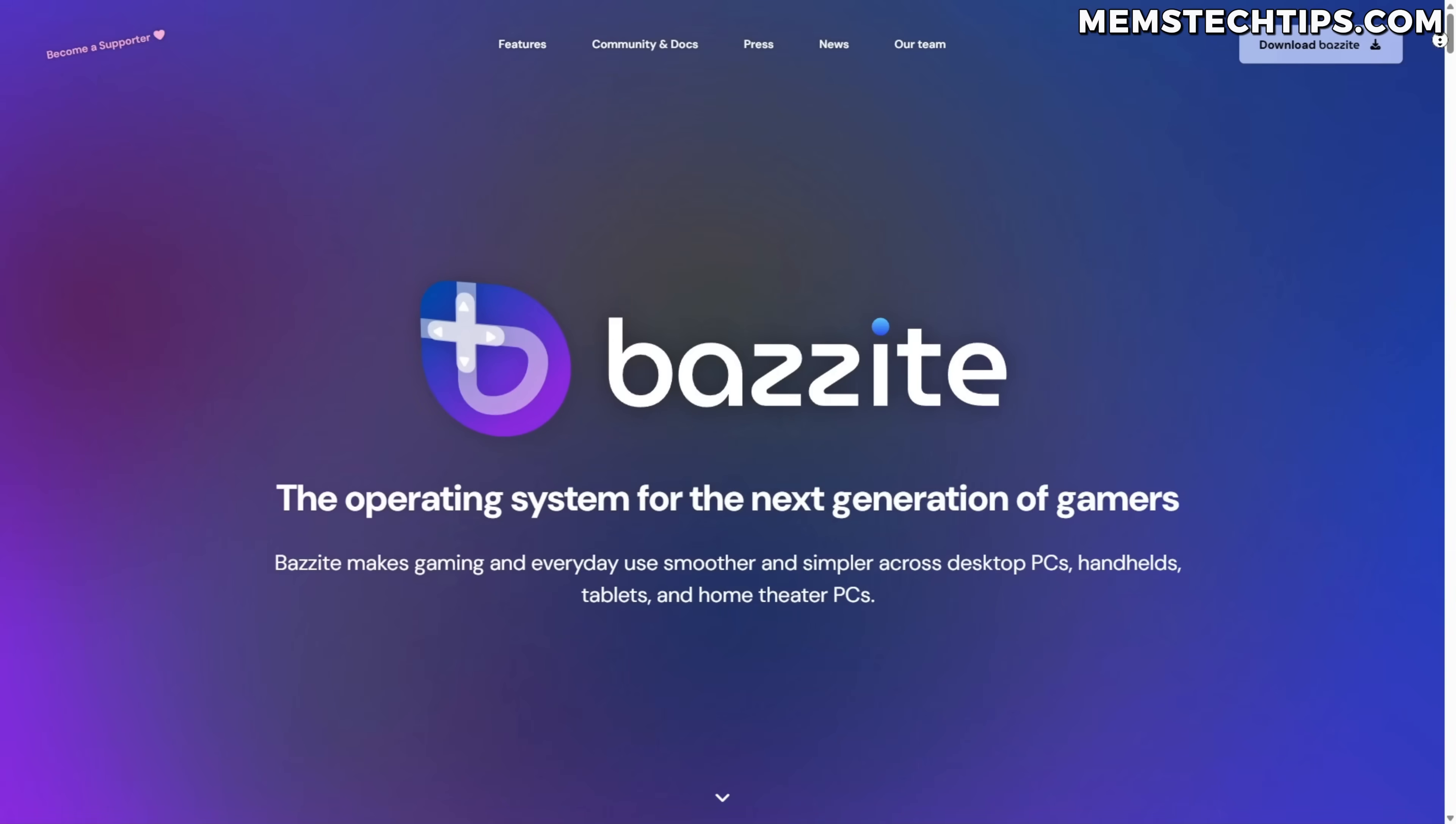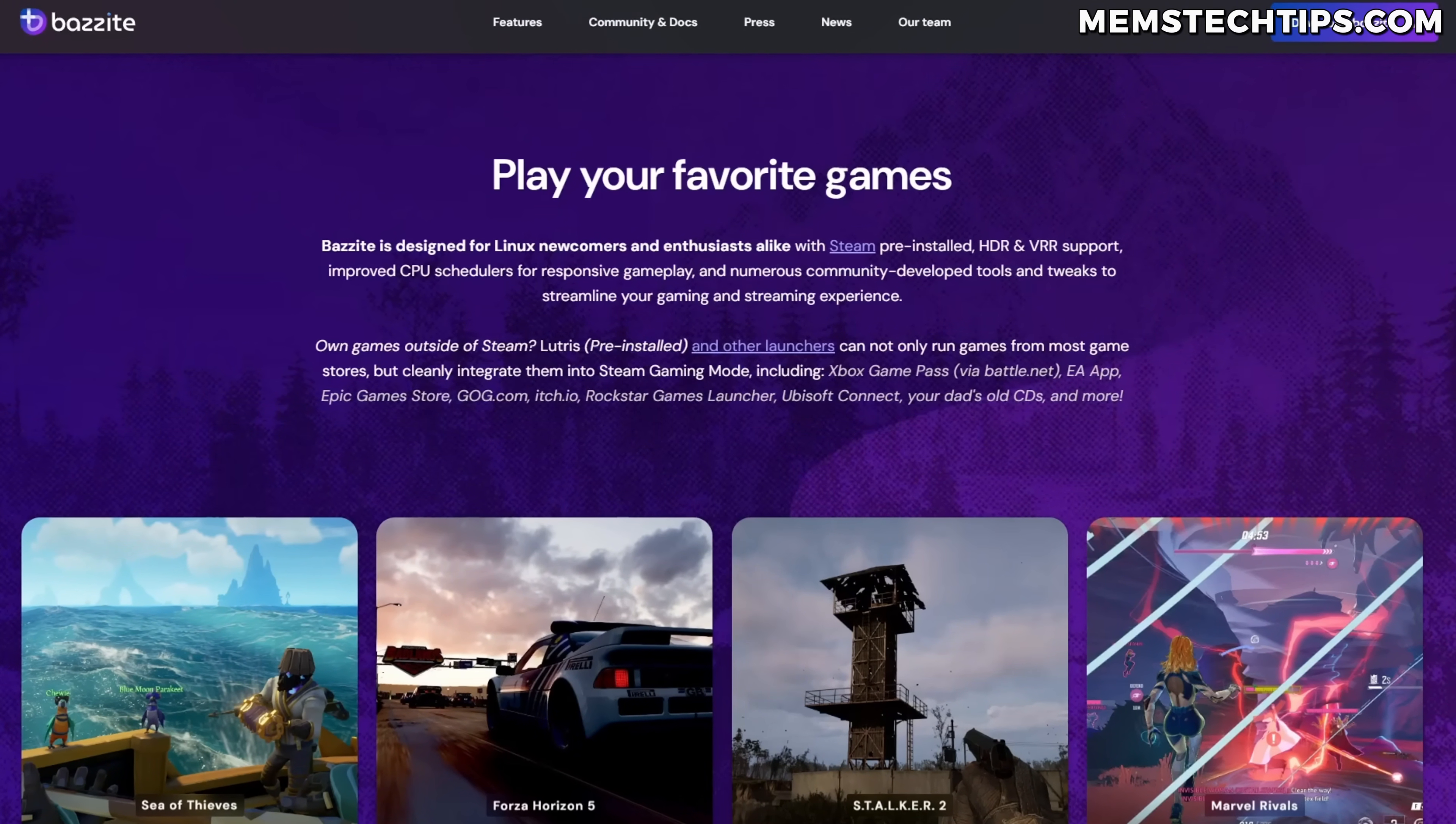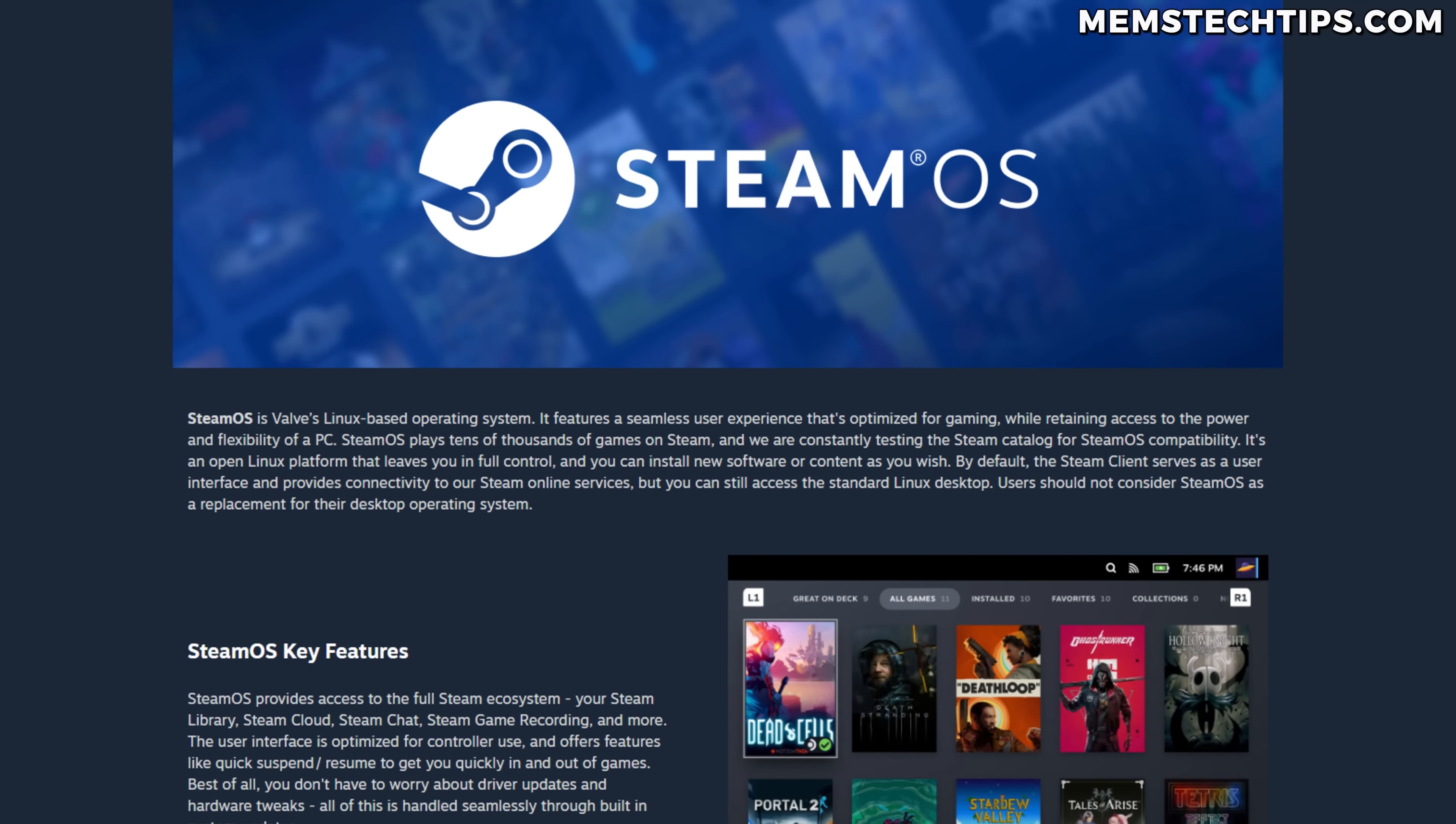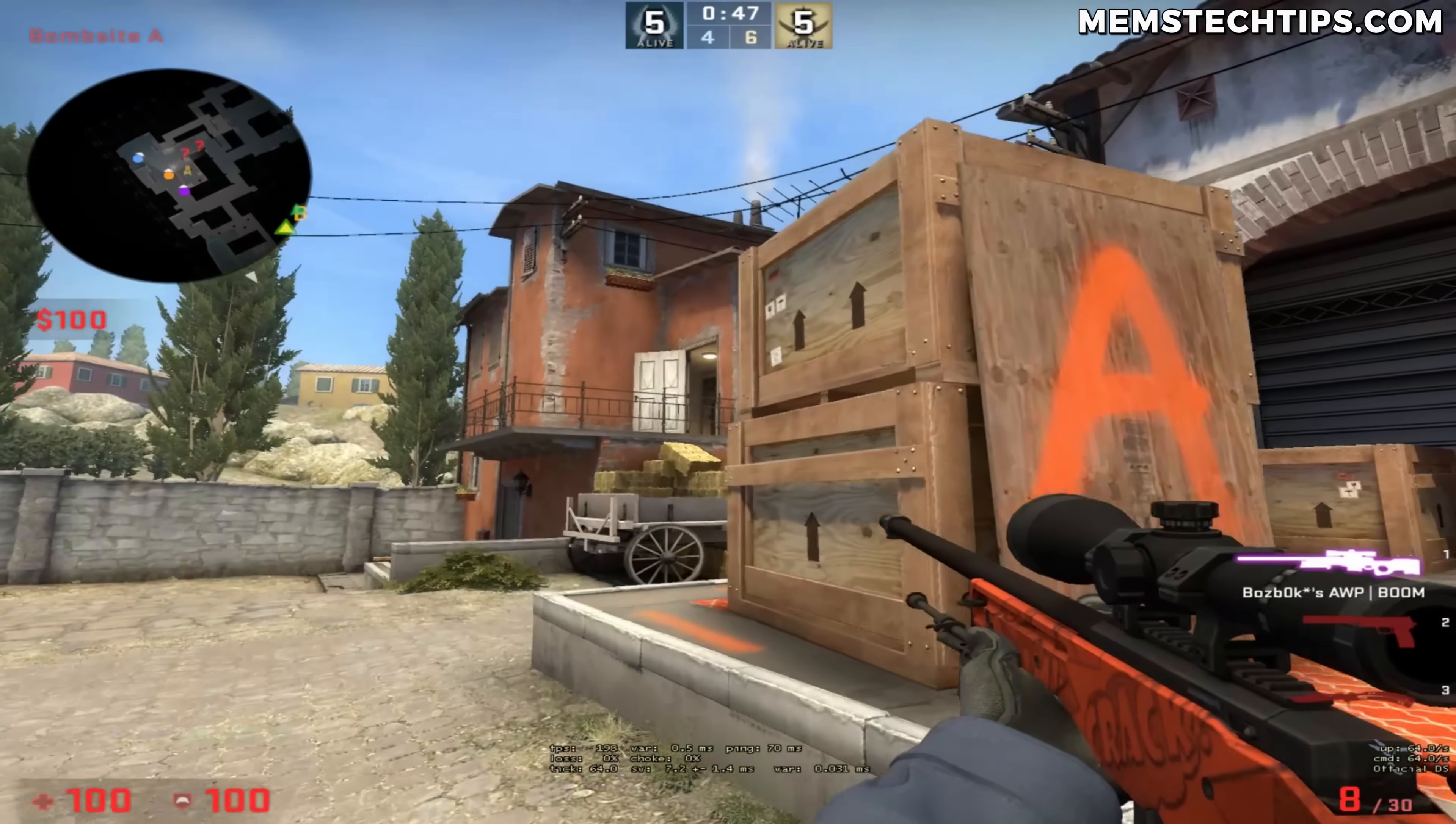The second reason is because of games. There's a common misconception where people think Linux gaming is perfect now because of the Steam Deck, and you get distros like Bazzite, for example, and then you're also going to get the Steam OS, which is based on Arch Linux. So most people think that Linux is now perfect for gaming.